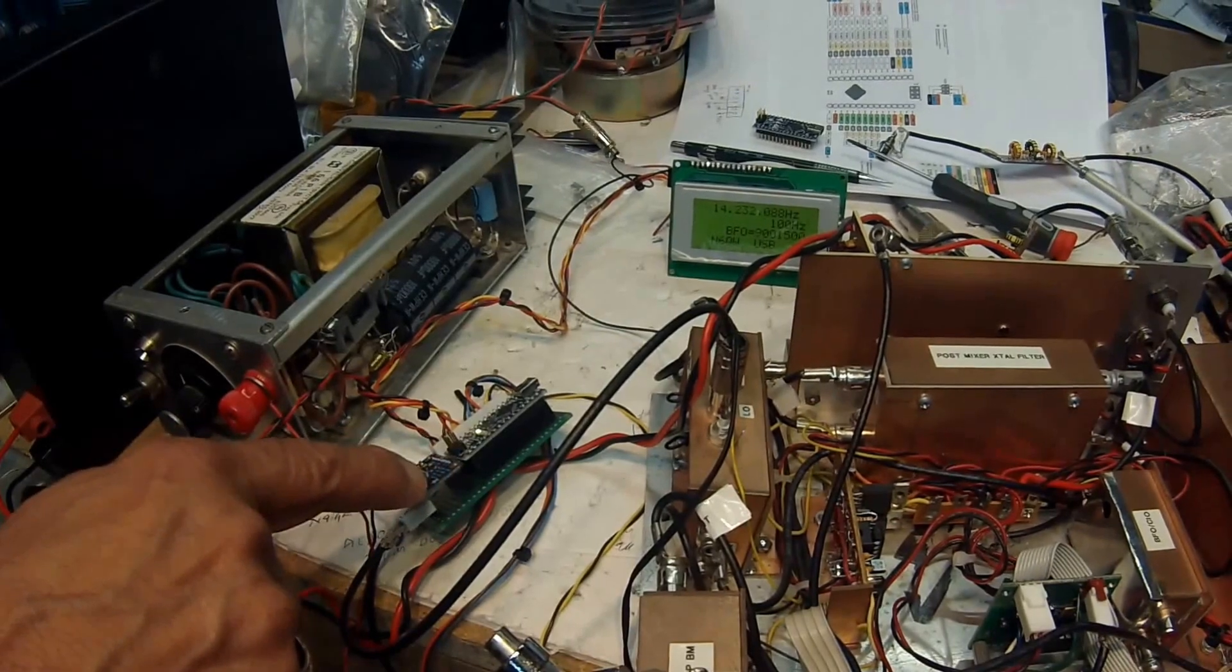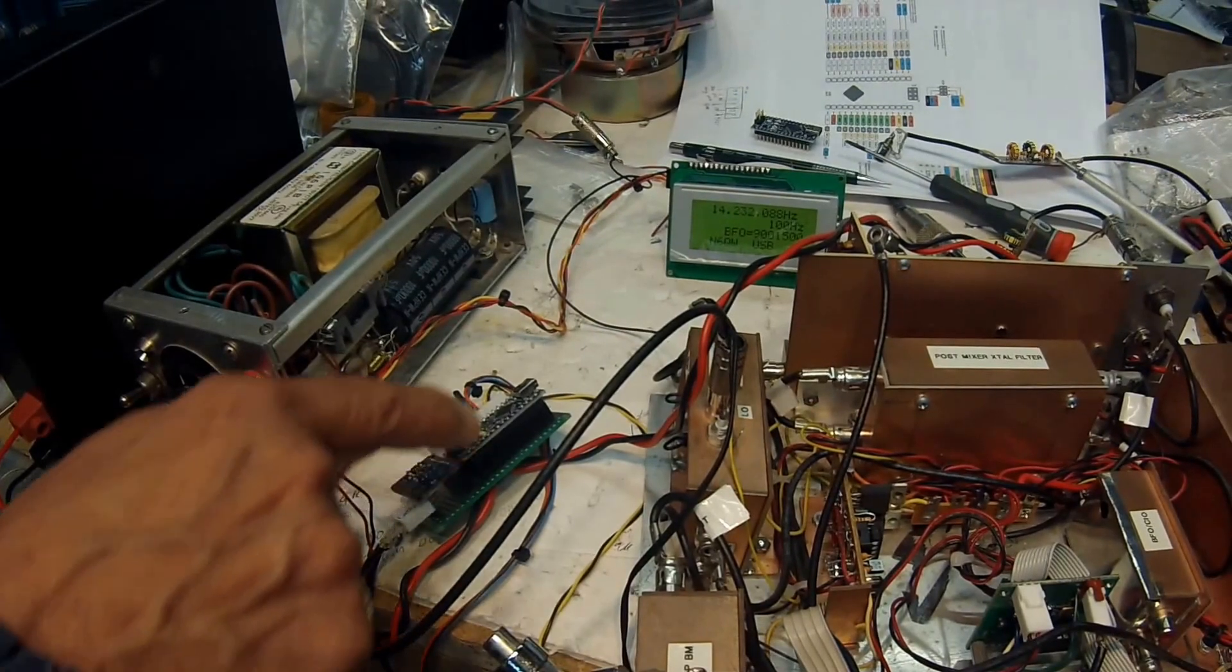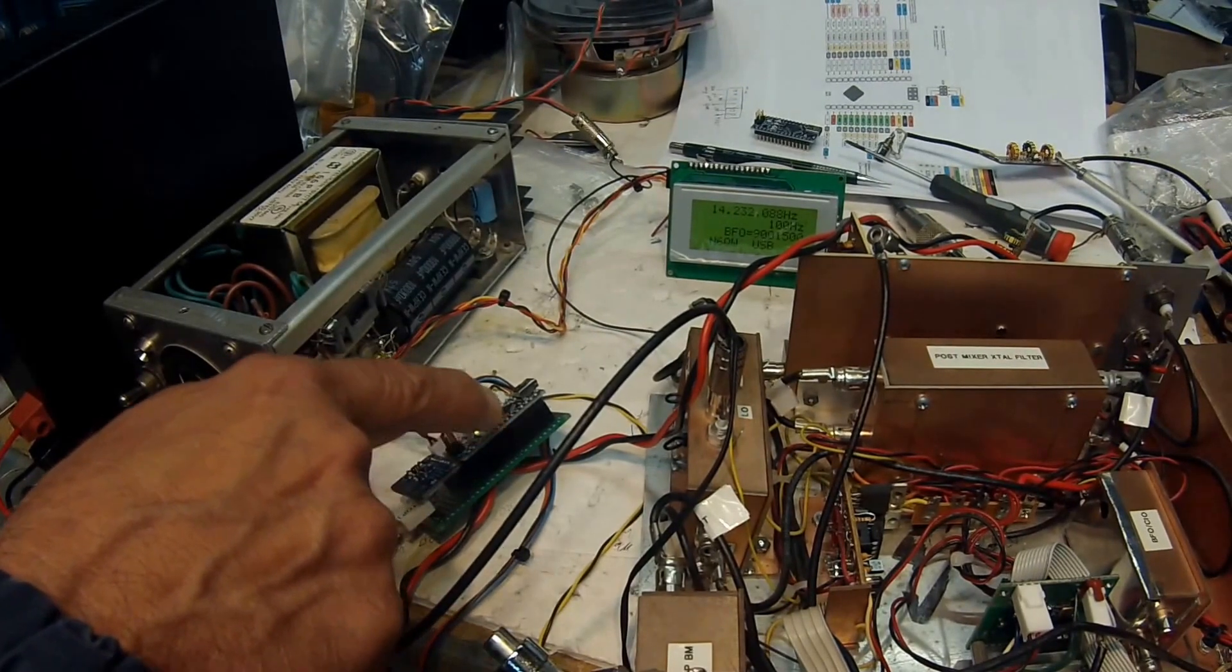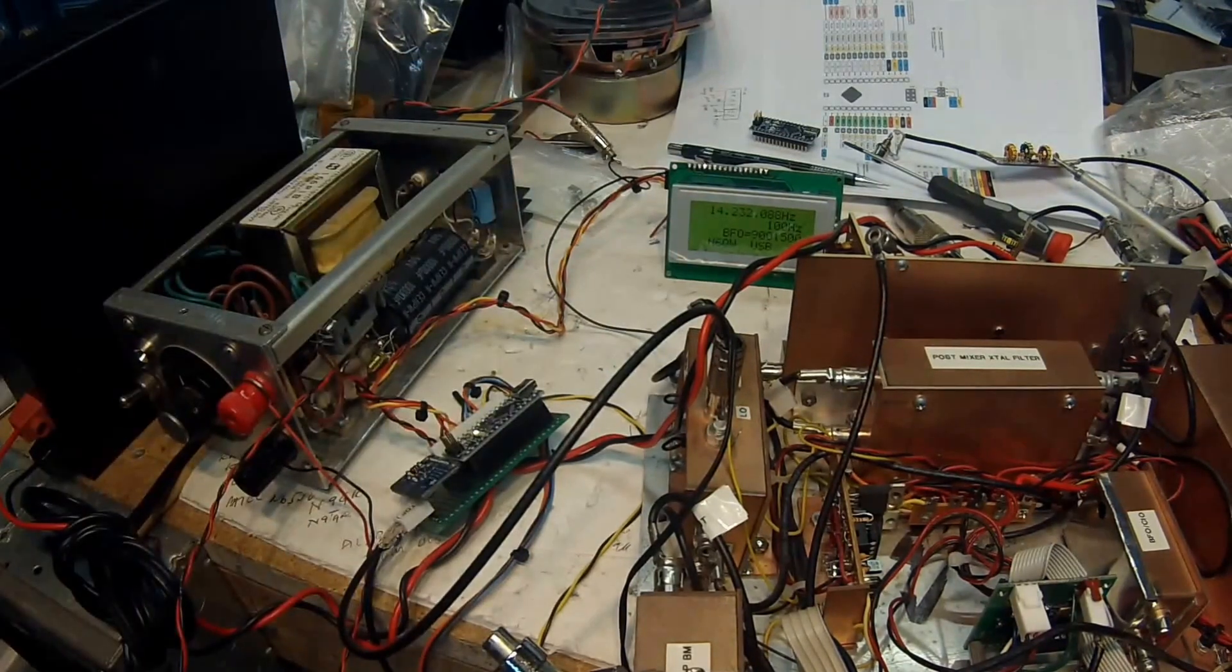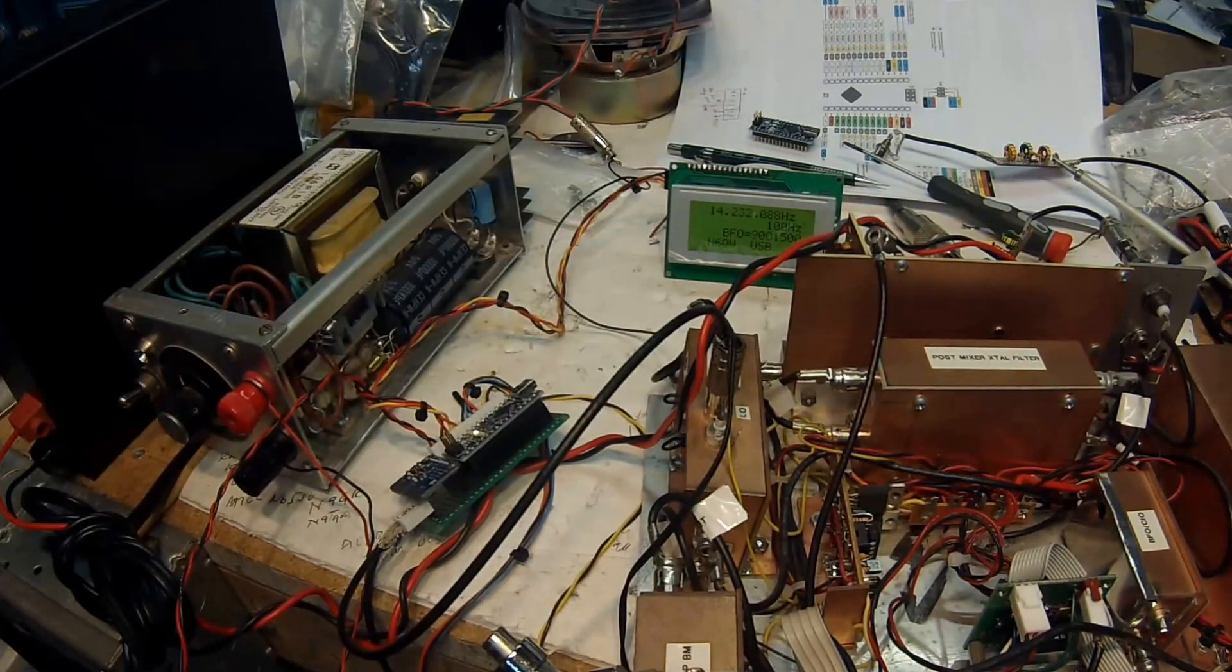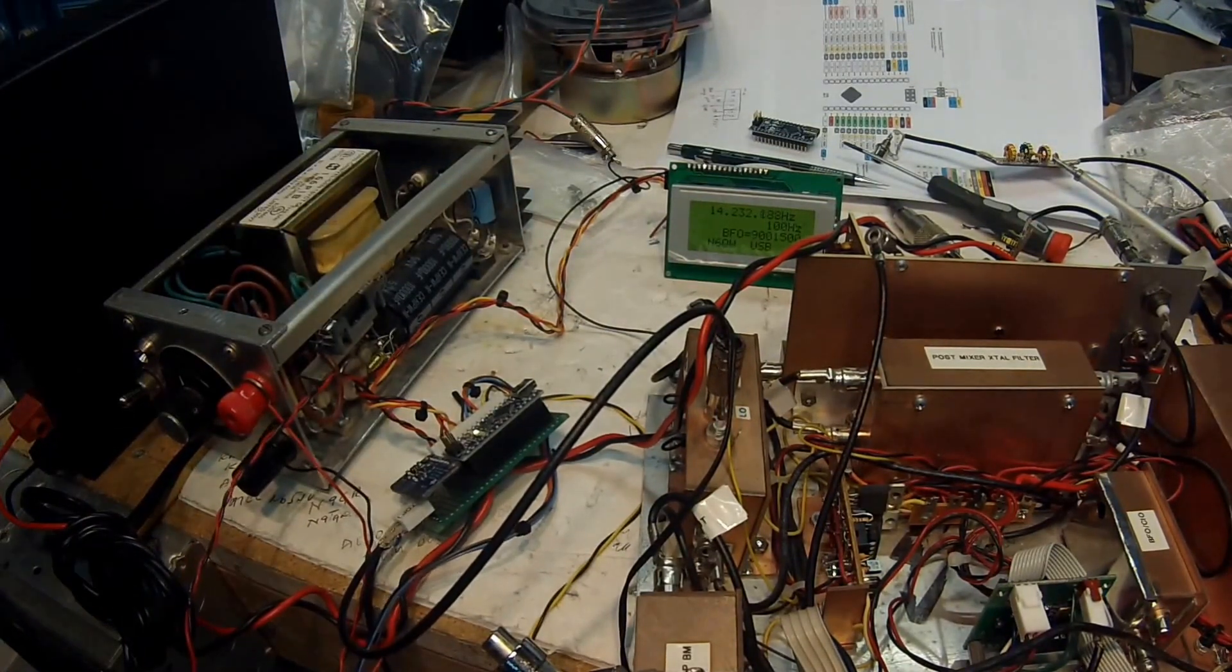Which is the SI5351 and an Arduino Nano, and it's got an LCD display here. So pretty exciting.